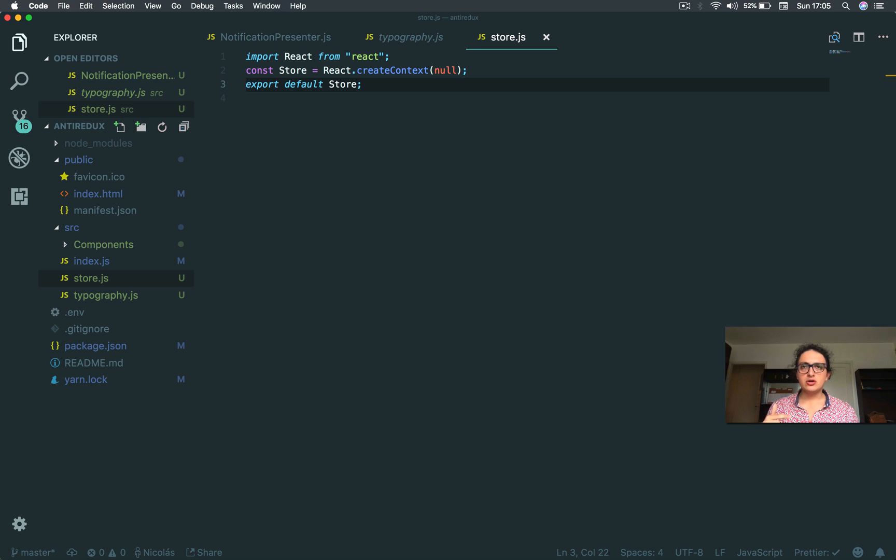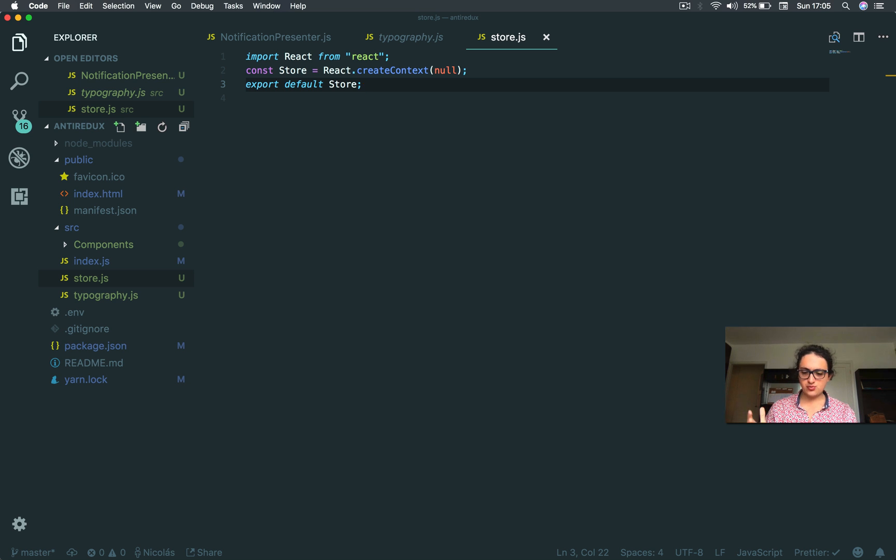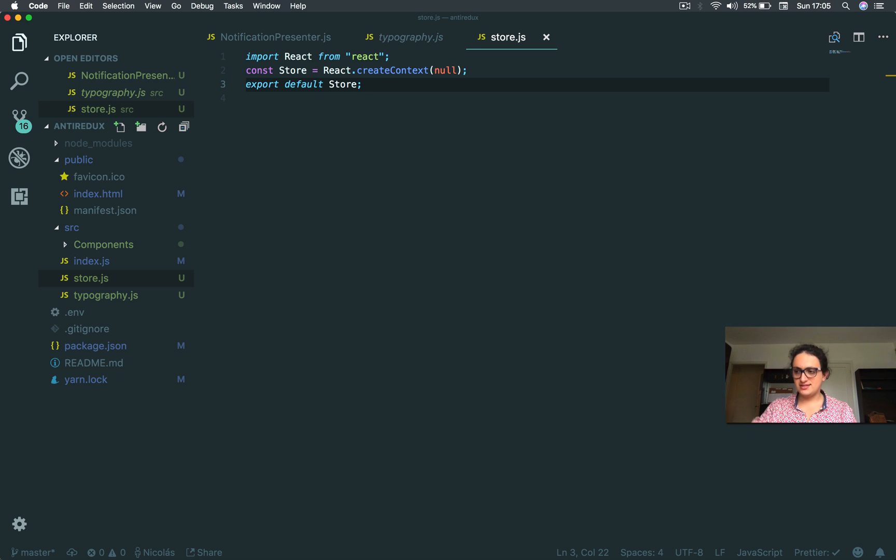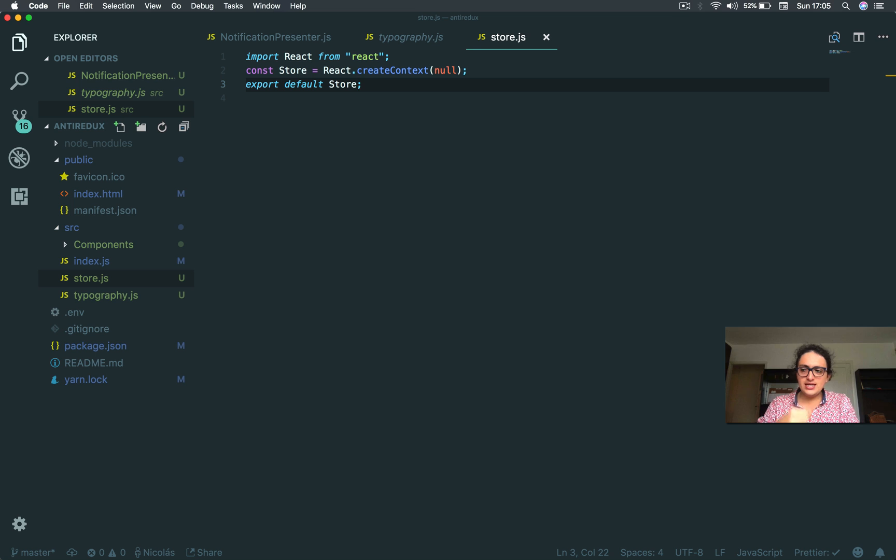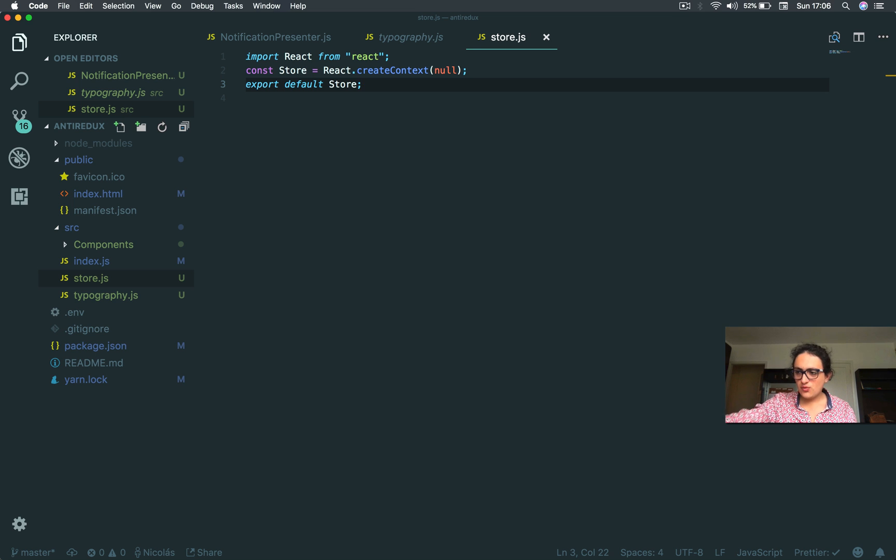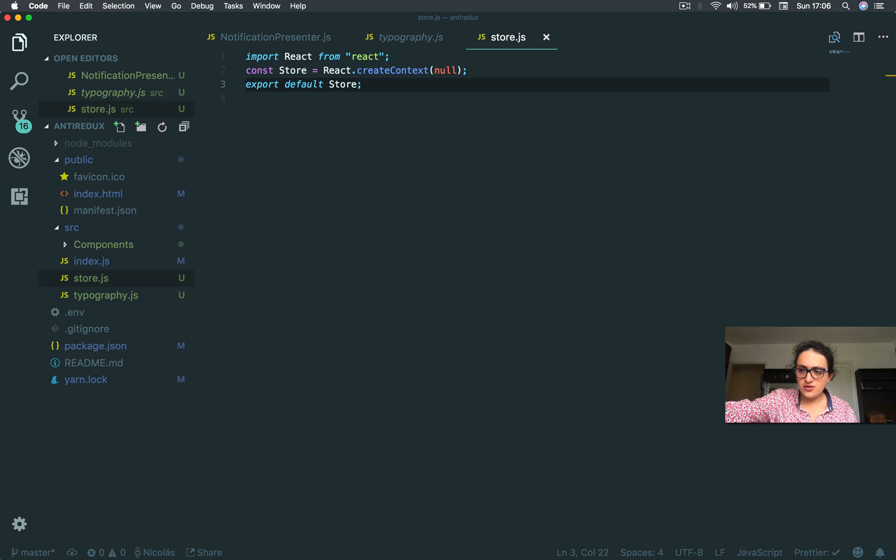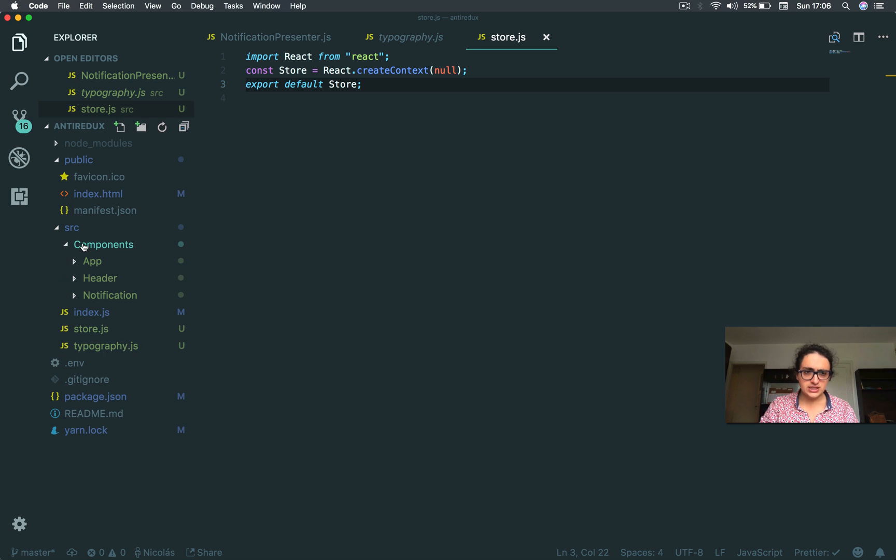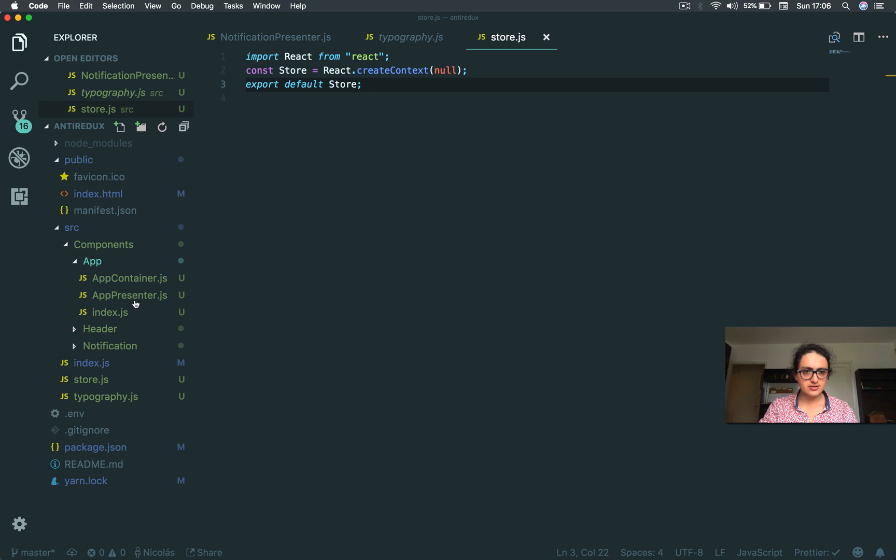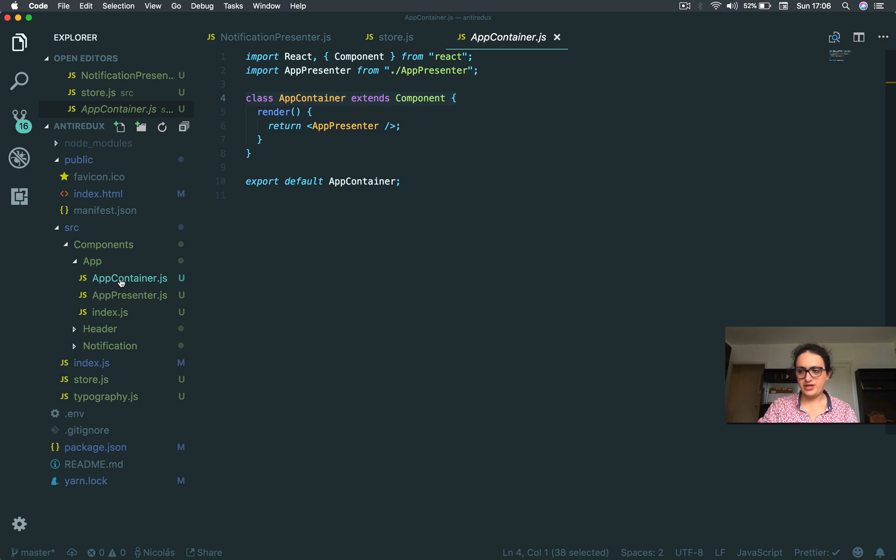So this creates a store. If you remember in Redux, we have a store and we have a provider. So the store is where everything is stored, where all the data is stored. That is a store. And then we need also to create a provider. The provider is the one that is going to be able to give to the children of the provider all the data. So we are going to go to application and application container.